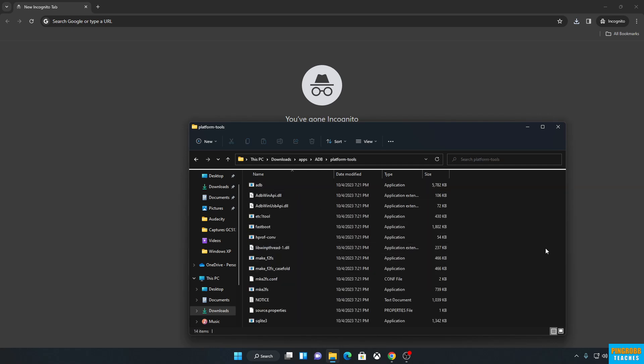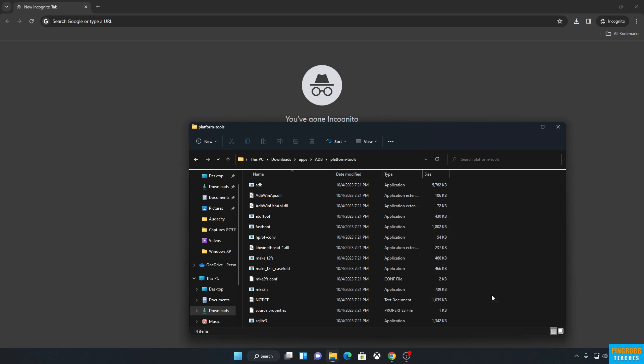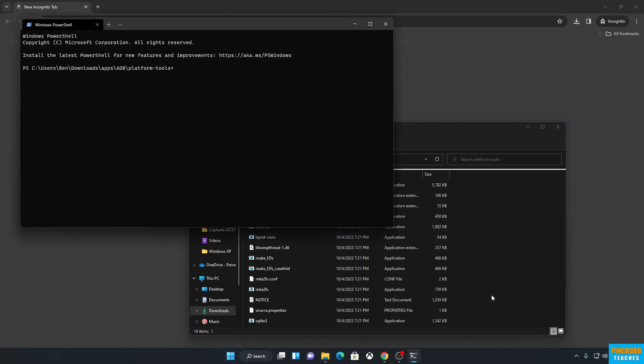And this is one part of Windows 11 that I really like. All I need to do now is right-click somewhere in the folder, not on the file. Click on Open in Windows Terminal. And notice it's already changed my working directory to the folder where ADB is, because that's where I invoked it from.